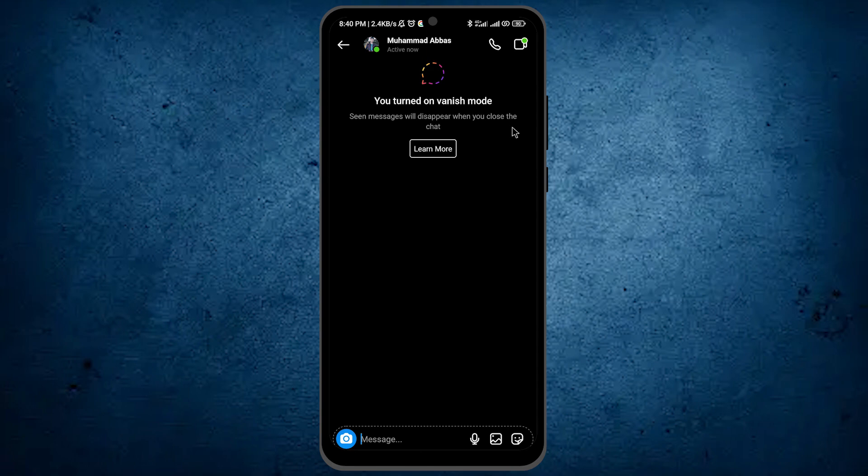This means if I write something here, after closing vanish mode, my message will disappear. I don't need to delete it.